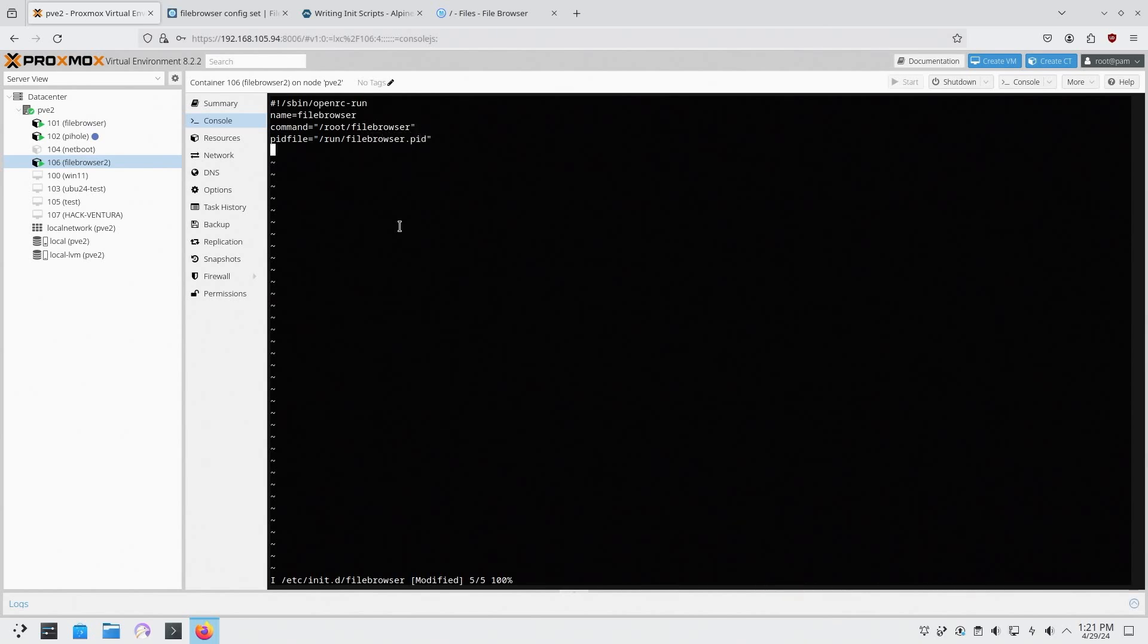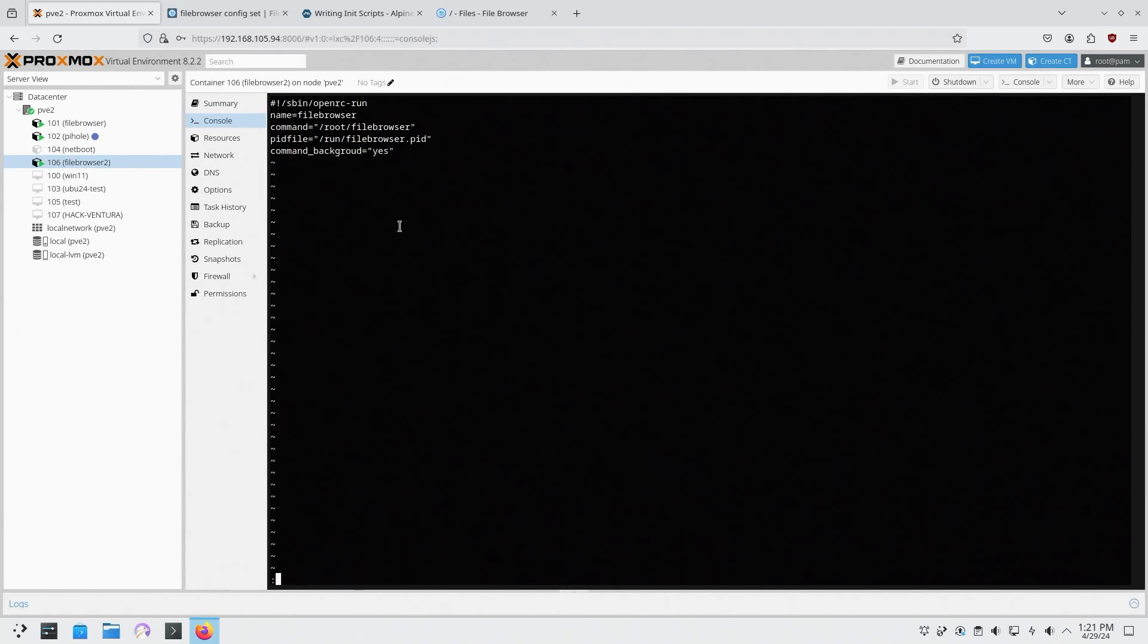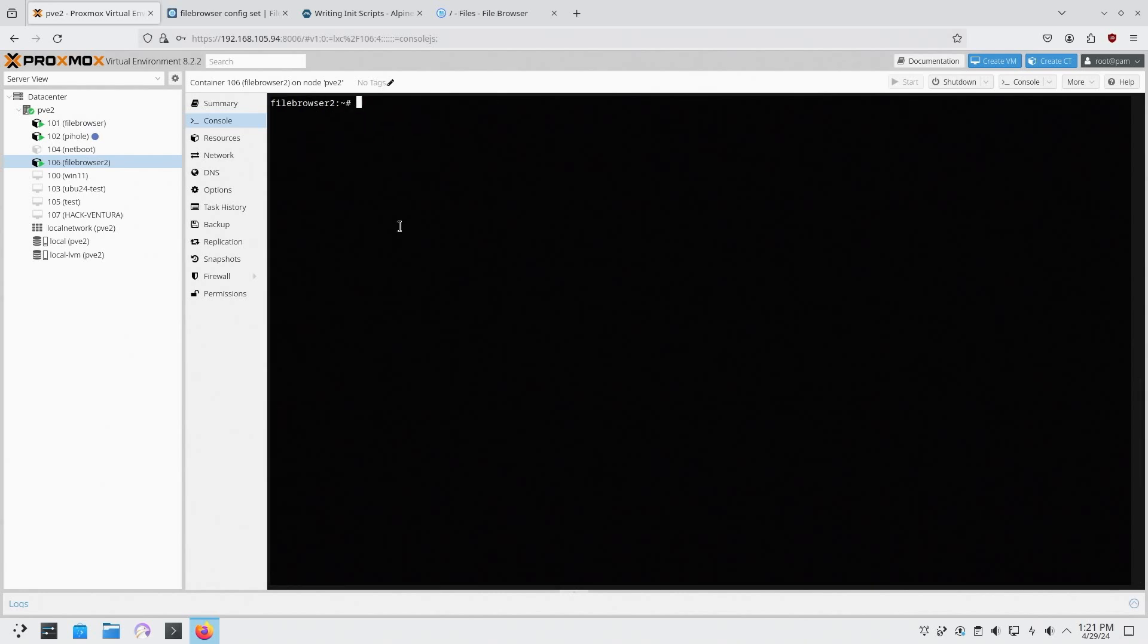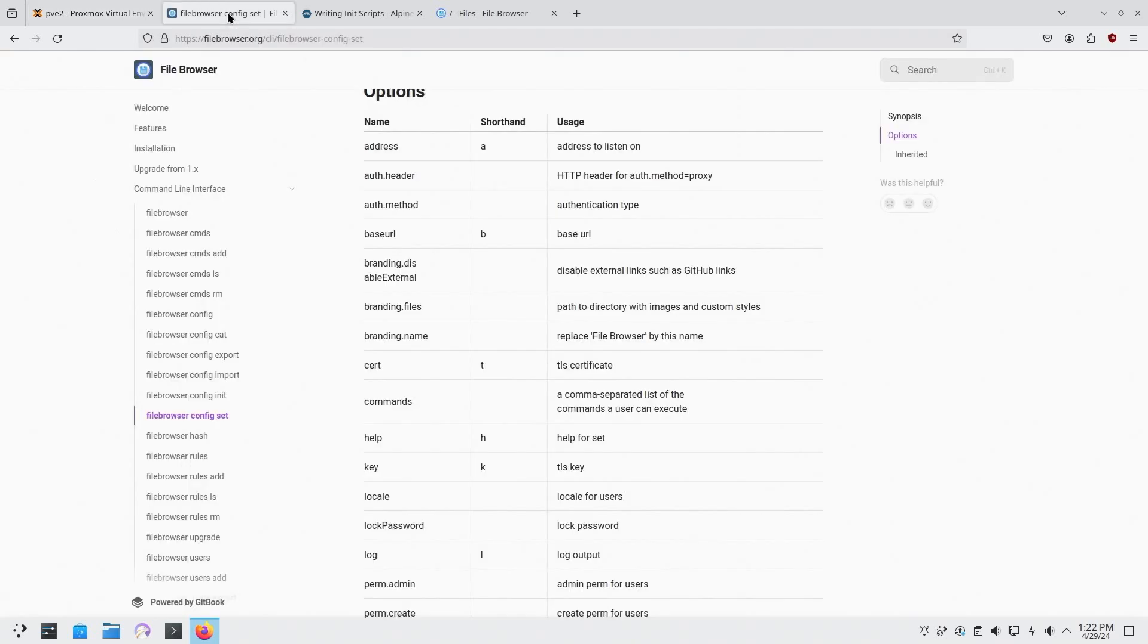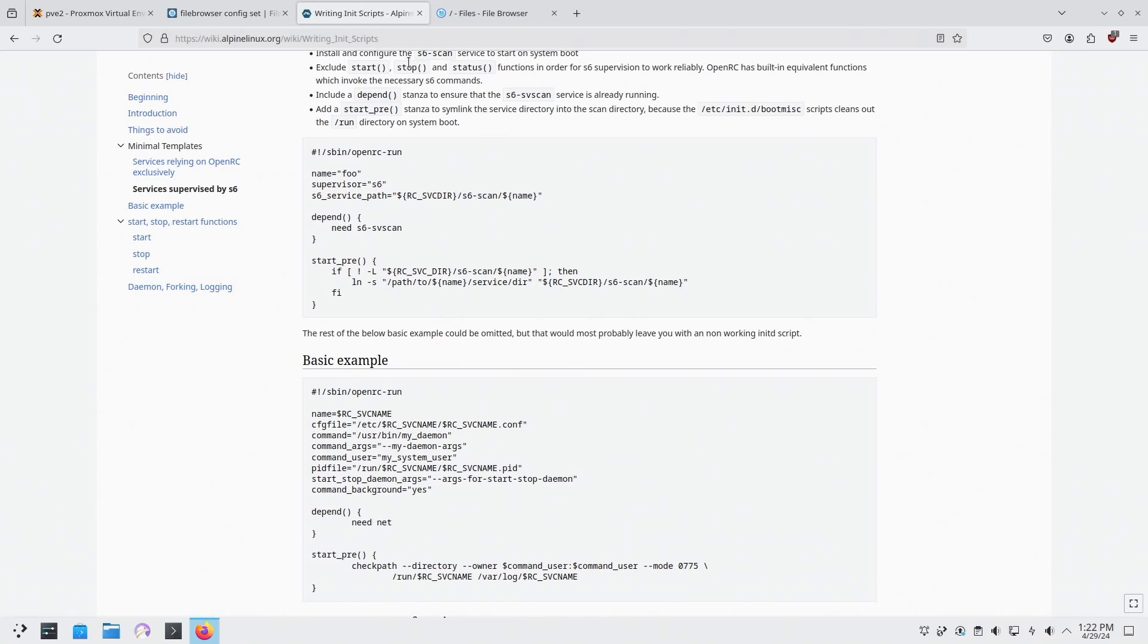And then command_background, so it doesn't stop the computer from booting, we're going to do yes. And now we can hit escape colon wq to write and quit. And now we can add this to our server, so we're going to do rc-update add file browser. And you can actually add your level here, default, init, and all this other stuff like boot. It's all in here on where you want to set up the introduction to that.